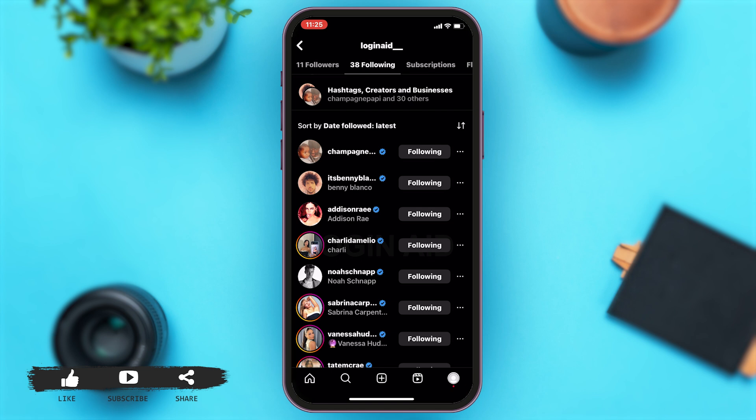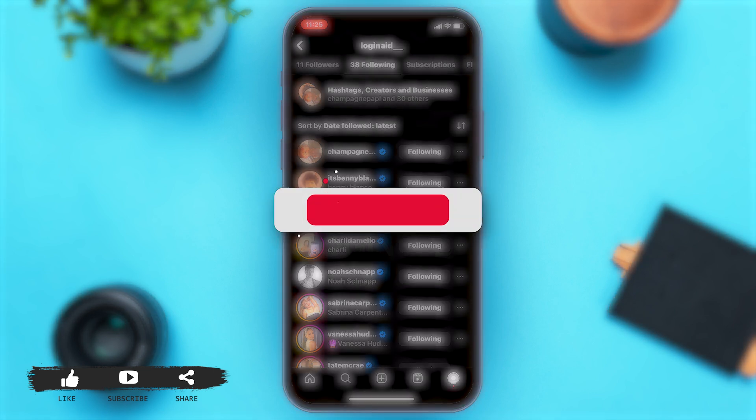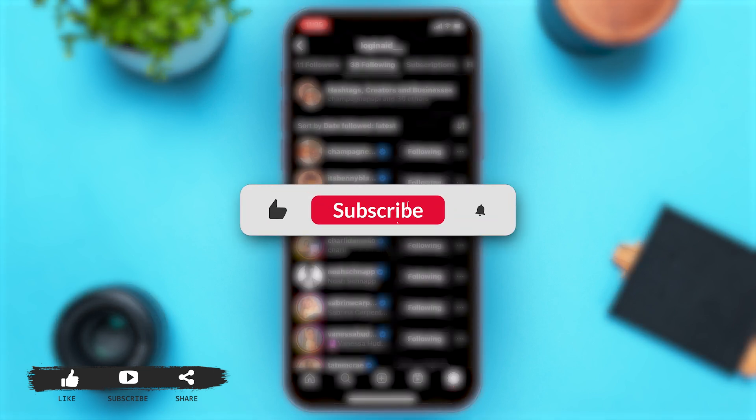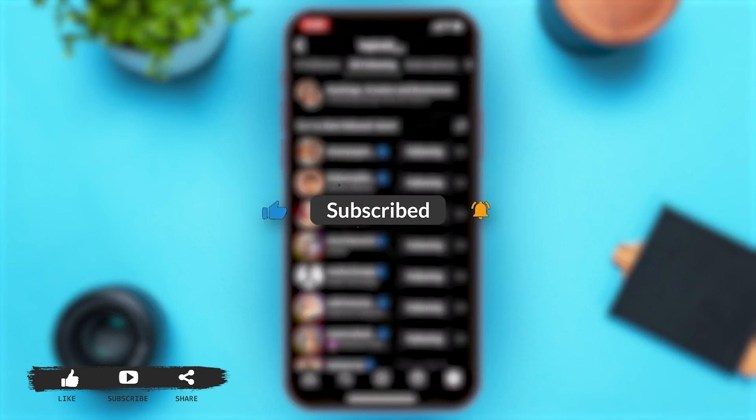This is how you can find recently followed on Instagram. If you find this video helpful, kindly like, share and subscribe. And do not forget to leave a comment down below. Thanks for watching.